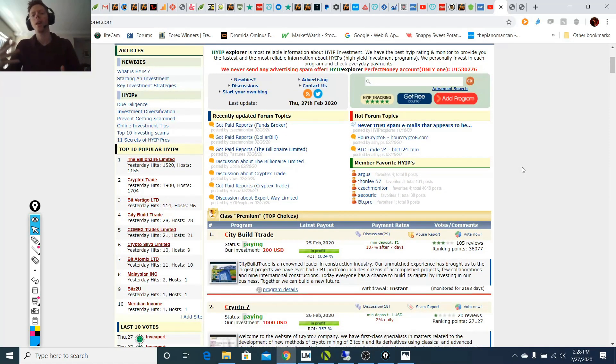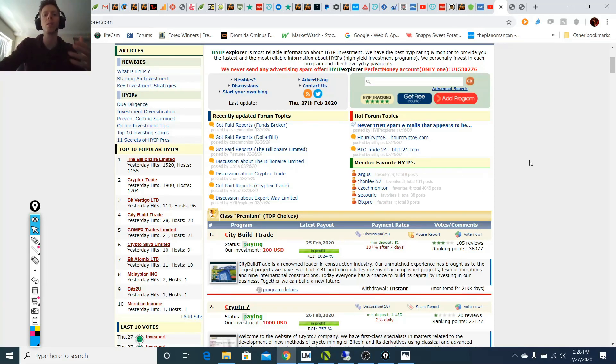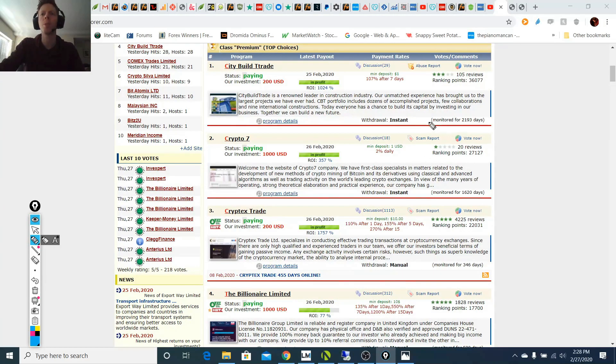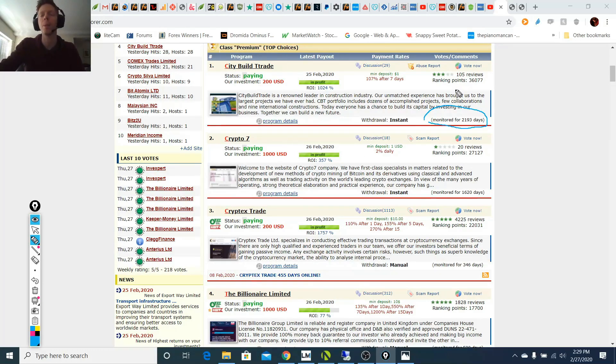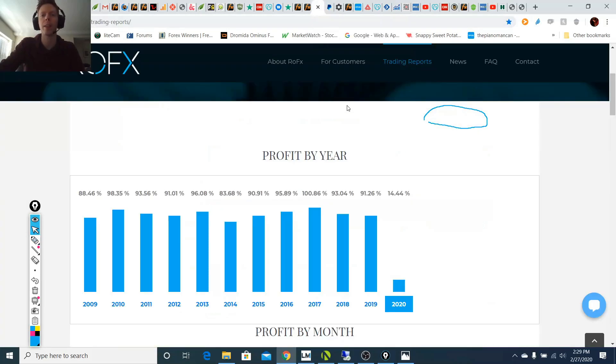So I really recommend not getting involved in ROFX because it shows too many similarities to these scam programs. And people do know that these high yield investment programs are scams, but they still choose to get involved in them because they see, well, it's been running for 2,193 days. So this has been running for years at this point, but eventually it's going to cut out and it's going to go scam and people are going to lose their money. And the same, it's not any different with ROFX.